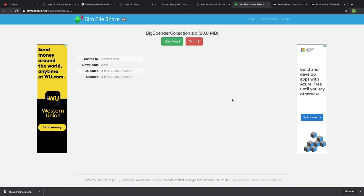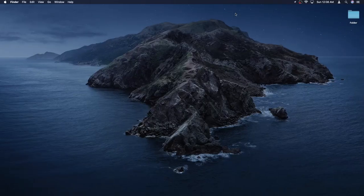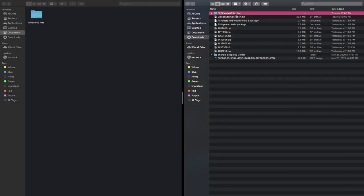It already went into my downloads folder. On the left side of my screen you will see my Documents folder; on the right side of the screen you will see my Downloads folder. We just downloaded the Big Spender Collection — it is a dot zip file. You will need a zip file extractor, which you can just Google online and download. It'll just be on your computer — when you double-click on a zip file it'll go ahead and unzip it for you.